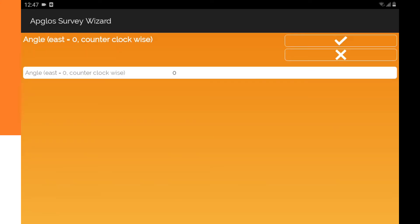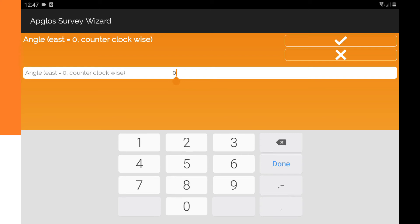Then I go to the angle. It says the angle east is zero and we go counterclockwise. Here I fill in the angle.